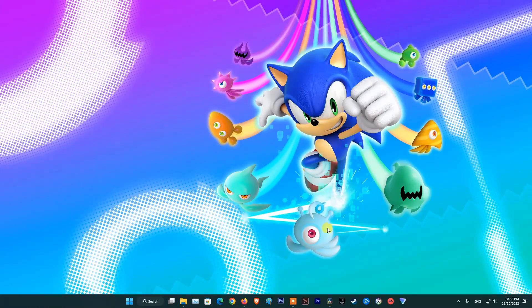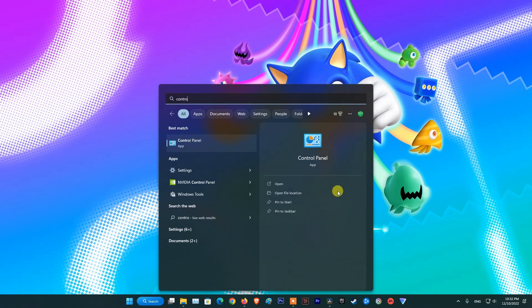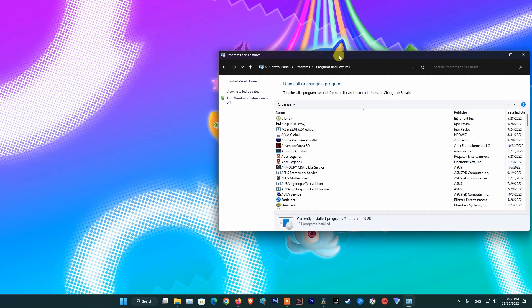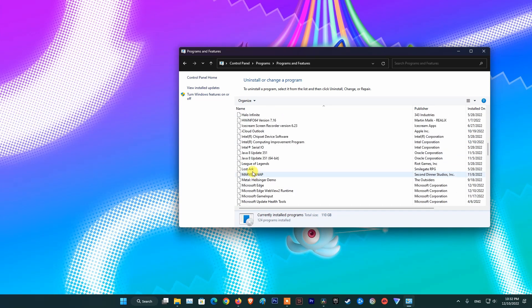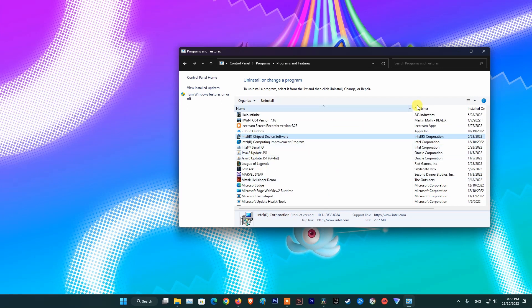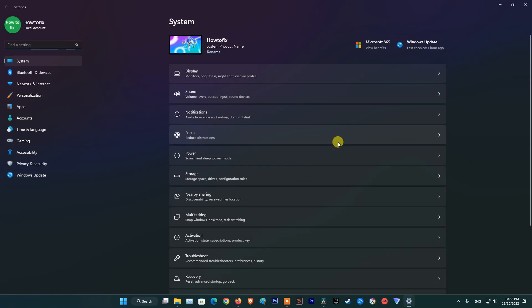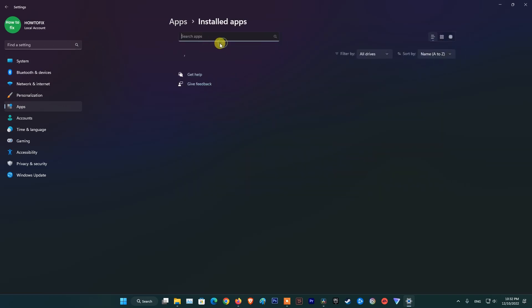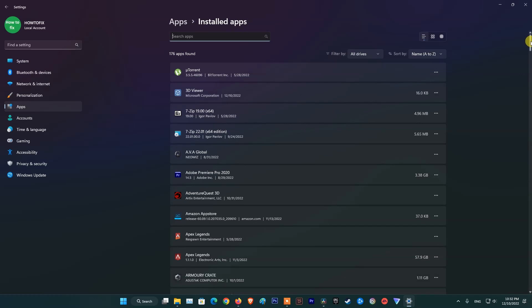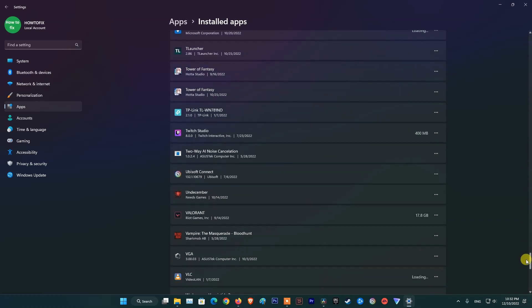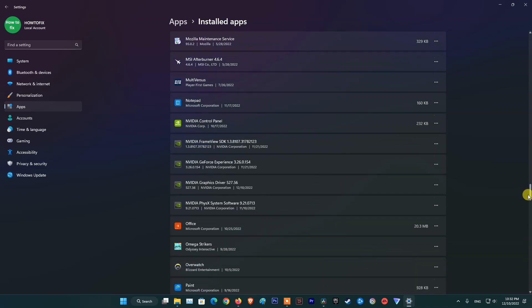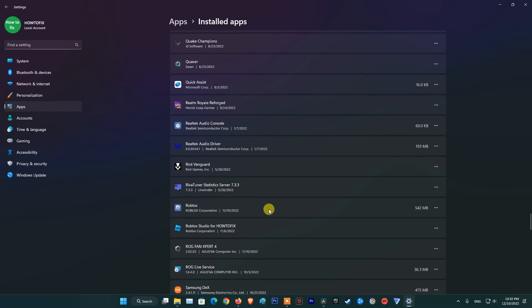If the problem still occurs, then uninstall and reinstall Roblox. To do that, go to control panel, select uninstall a program, find Roblox then right-click on it and select uninstall. If you don't see Roblox here, then go to settings, select apps, select installed apps, scroll down and find Roblox, click on 3 dot then pick uninstall.